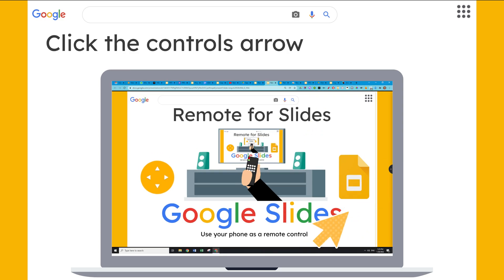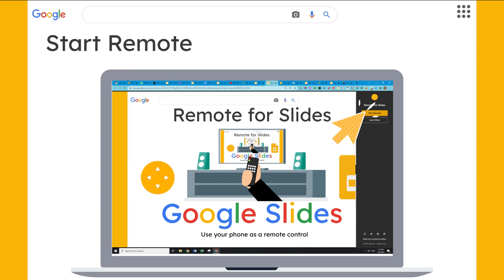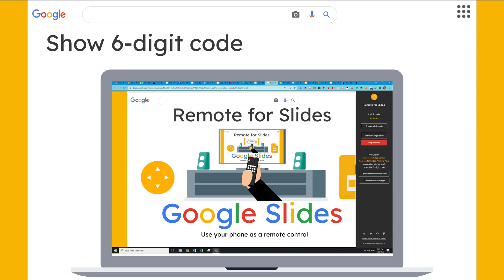Now it'll open as a presentation in Google Chrome and on the side you'll see a little tab with an arrow. That's where the controls are for connecting your phone to this presentation. Click the tab and a little menu will pop out that says Start Remote — click Start Remote. Then it'll give you a button that says Show Six-Digit Code. This code lets your phone know which presentation you're presenting in Google Slides. Click Show Six-Digit Code and you'll get a unique code for your presentation.